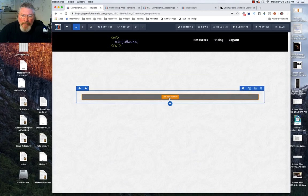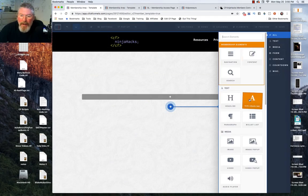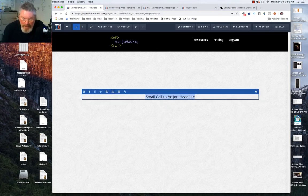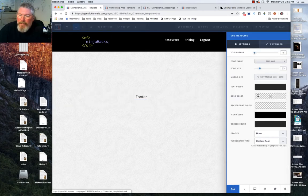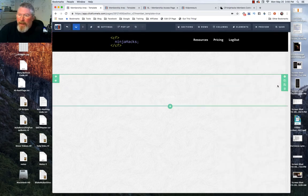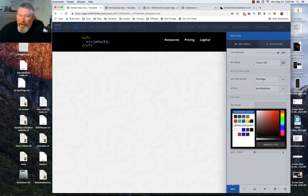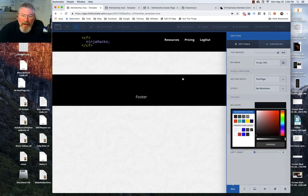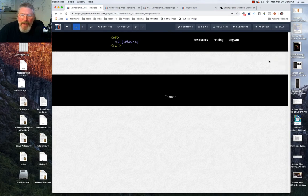We'll increase the padding and margin at the top, add a new one-column row, add a new element — a sub-headline element — and we'll just say this is going to be our footer. Let's make the text color white and make the row background black, keeping with what we have at the top.